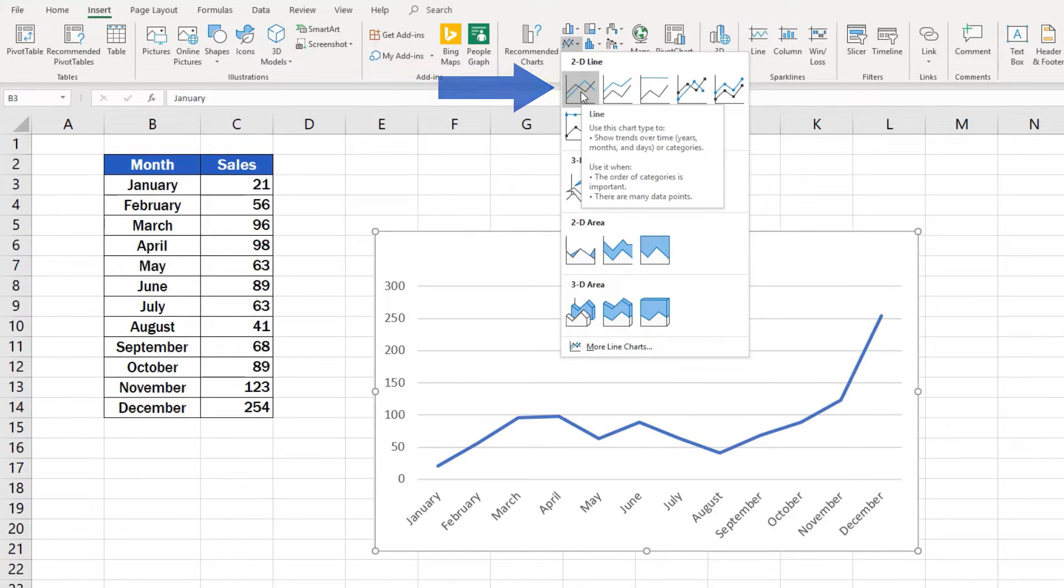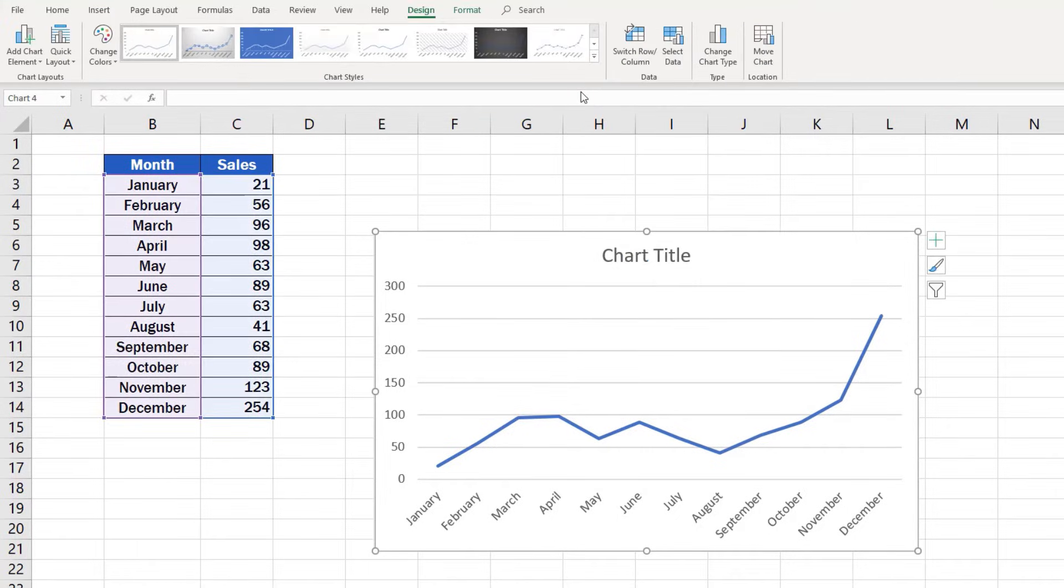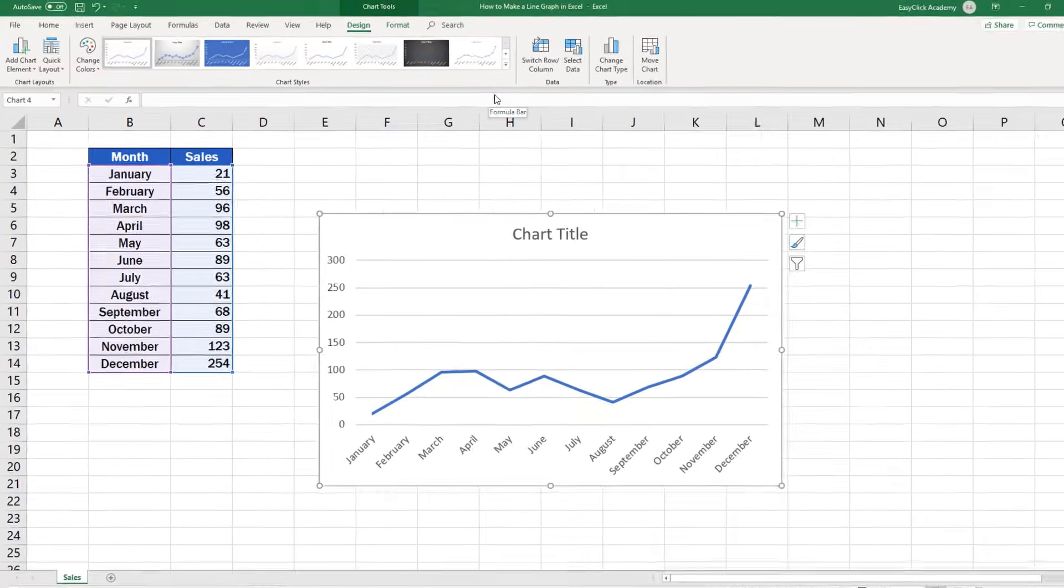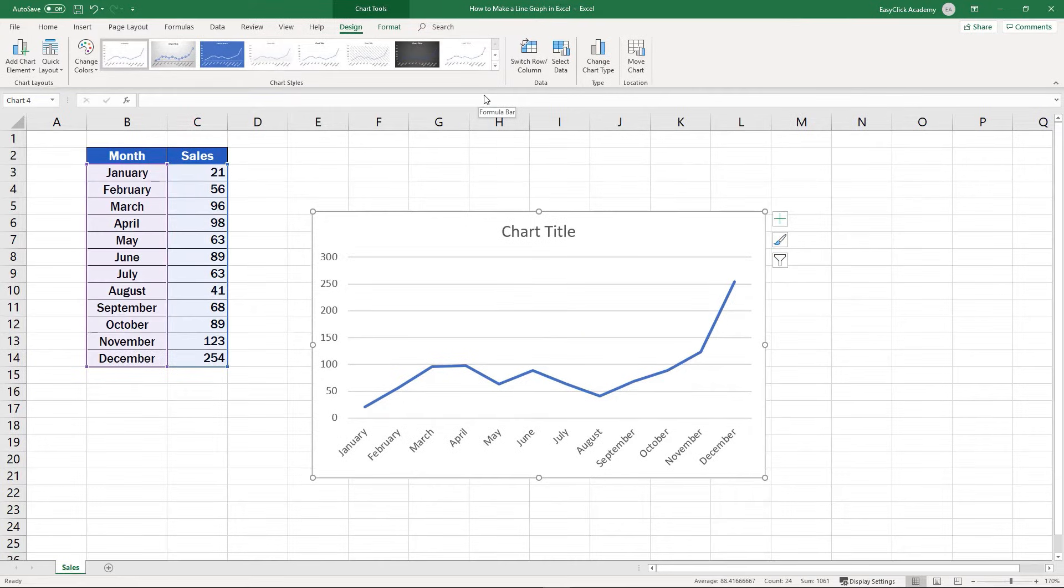Excel will immediately draw the graph and insert it in the spreadsheet. Now, let's see what we can do to improve the graph or customize it more to our liking.